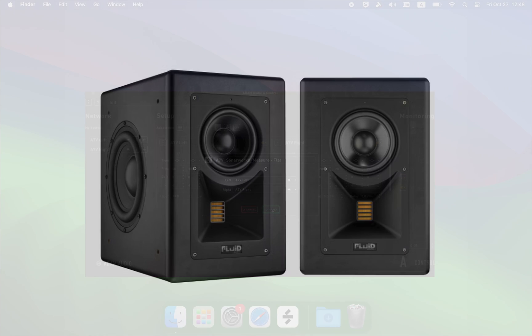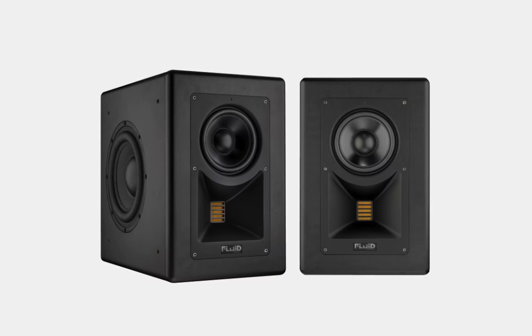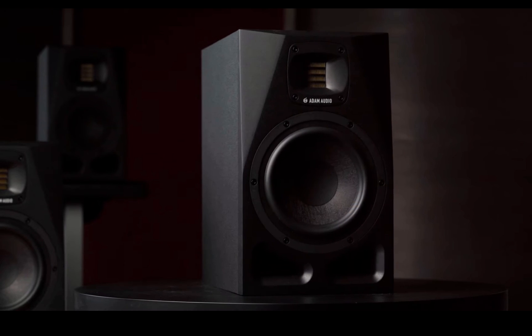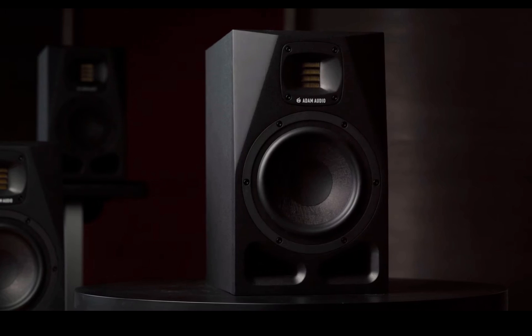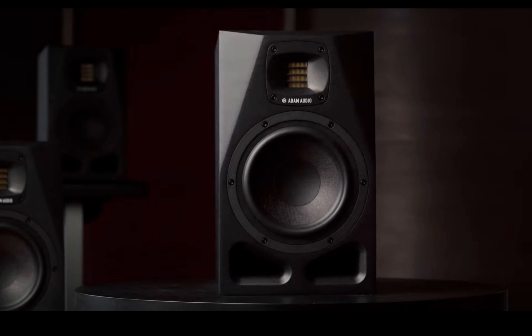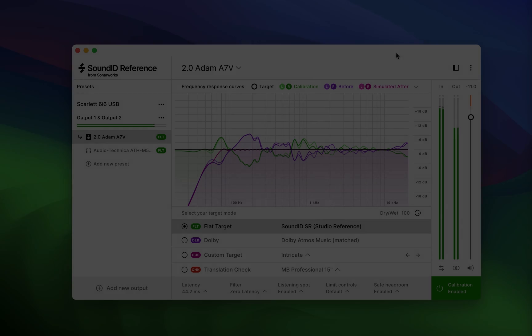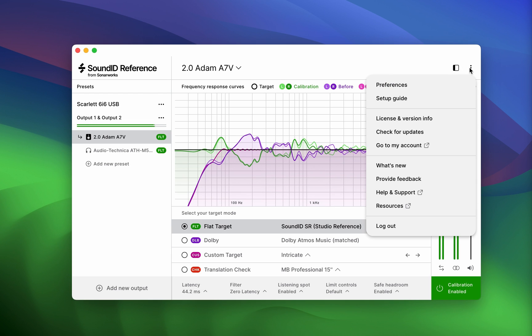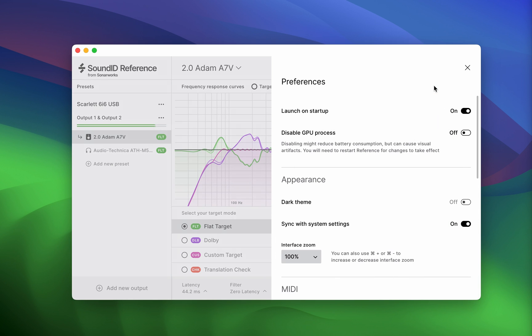Once the calibration profile is set on your device, you no longer have to worry about your workflow involving the SoundID Reference software, as the calibration is running completely out of the box. We recommend disabling the Launch on Startup setting in the standalone app.